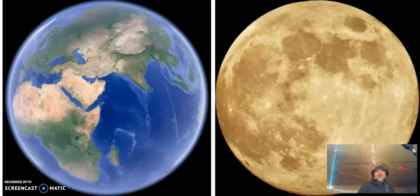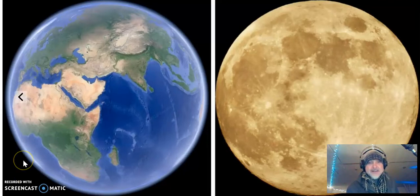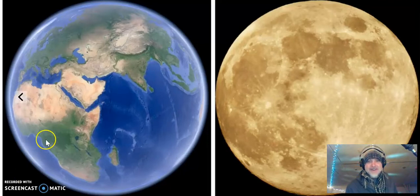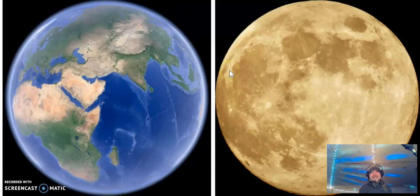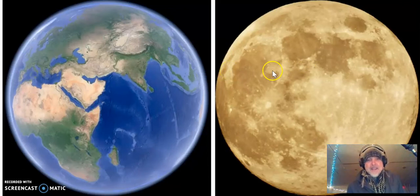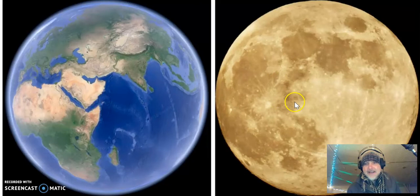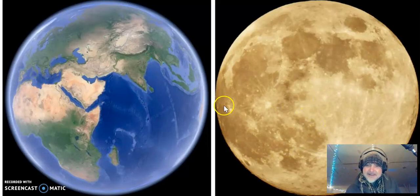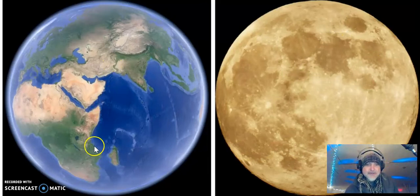What's up dudes and dudettes. I just wanted to talk a couple minutes about the moon and Earth and how they seem to reflect each other.